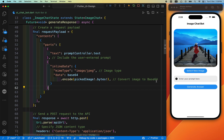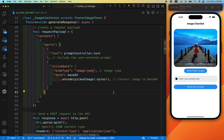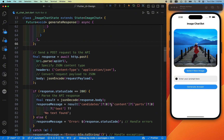We also convert the image to base64. Base64 is a way to encode binary data, like an image, into a string of readable characters — letters, numbers, etc. Computers store images as binary data — long sequences of 1s and 0s — but when sending data over the internet it is easier and safer to use a text-based format. The API and server cannot handle raw binary image data directly, but they can handle base64 encoded data, which is why we convert the image to base64 before sending.